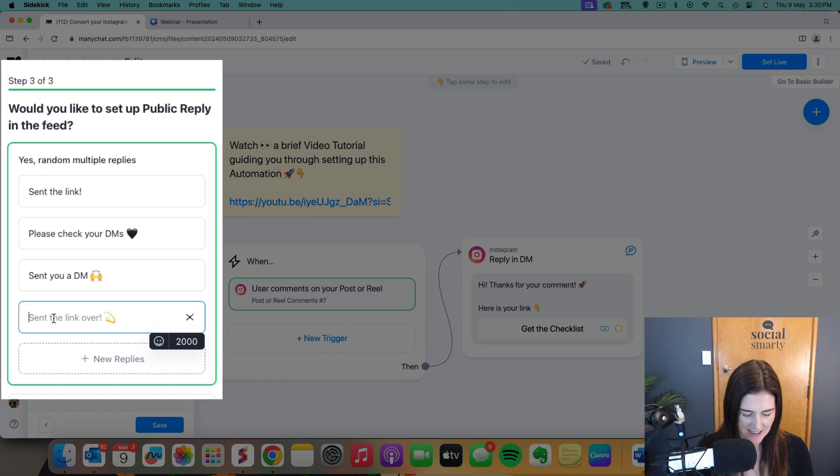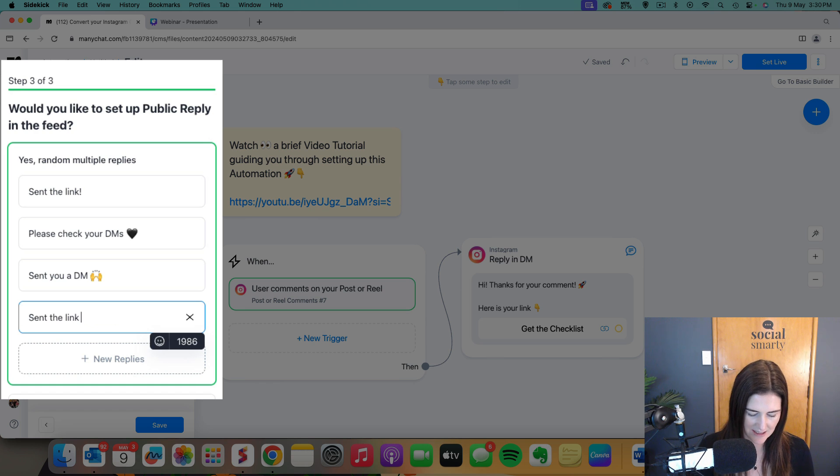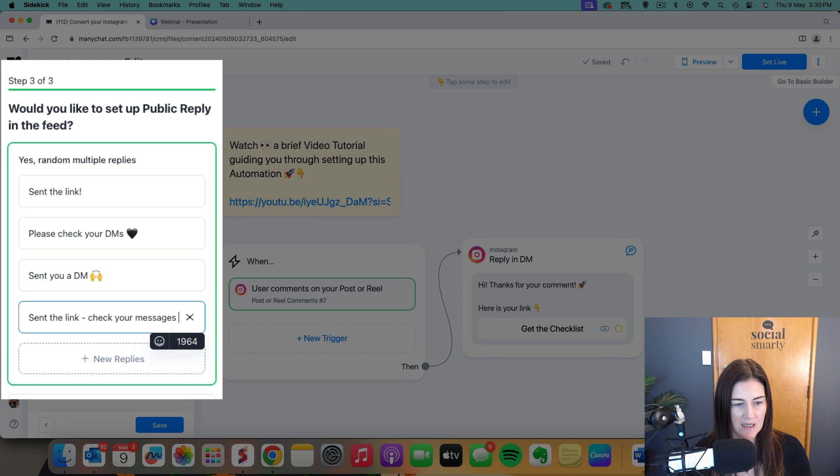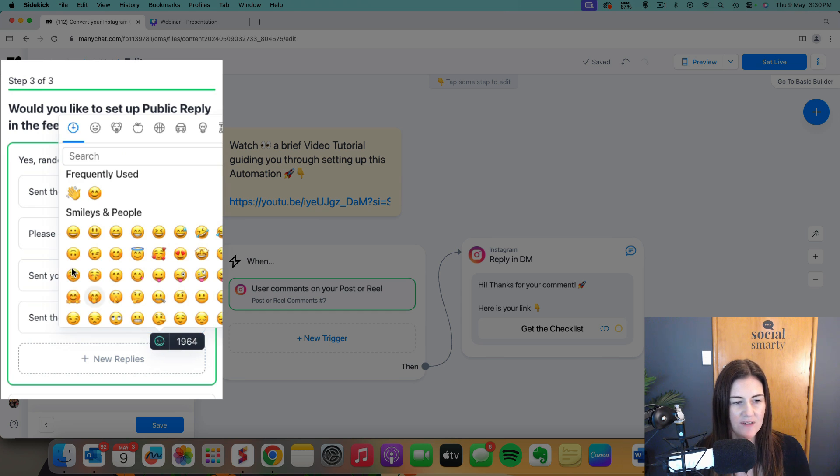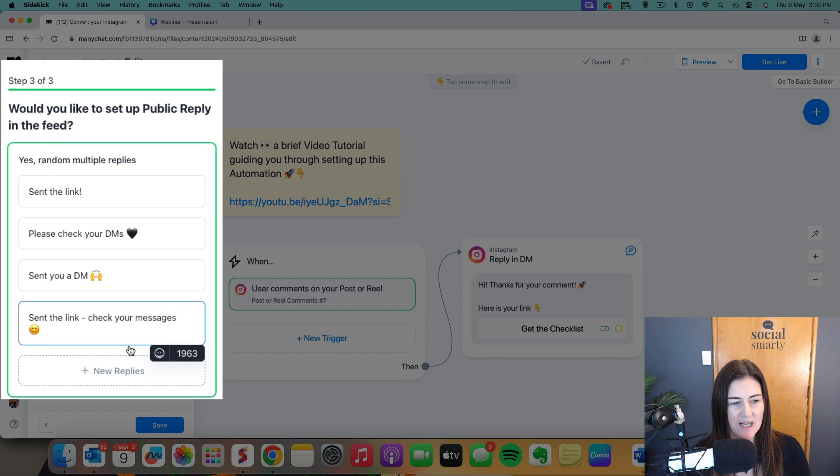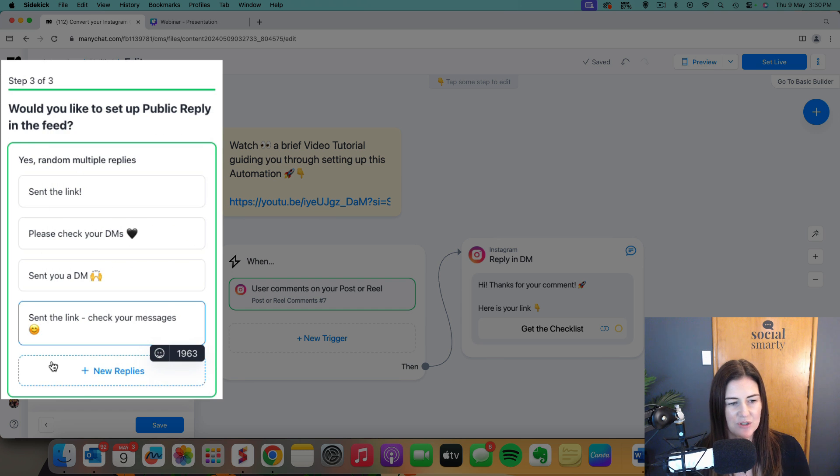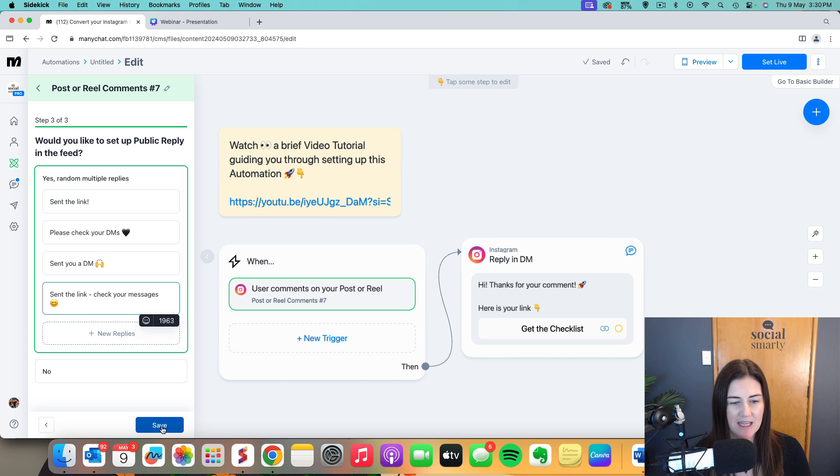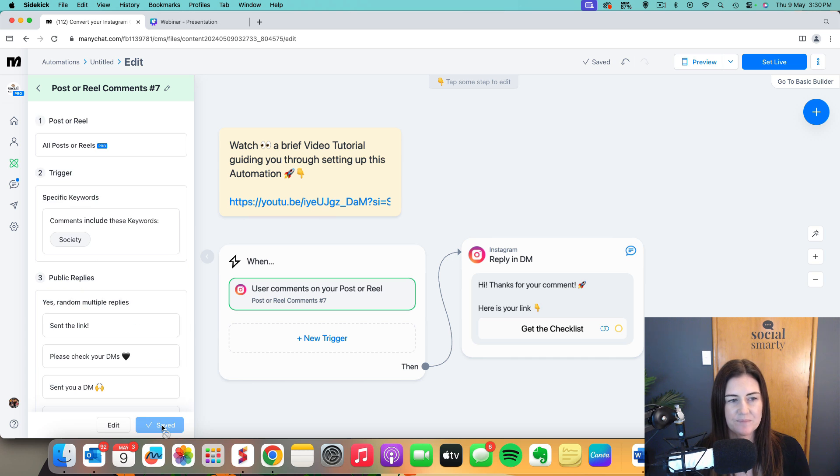So I might say, sent the link, check your messages and then a smiley face. You obviously want it to sound like you as well. I think that'll do. So I've got four different in there. I could get rid of or edit any of these ones here and then we're going to click on save. Cool. Awesome. So that's our trigger.